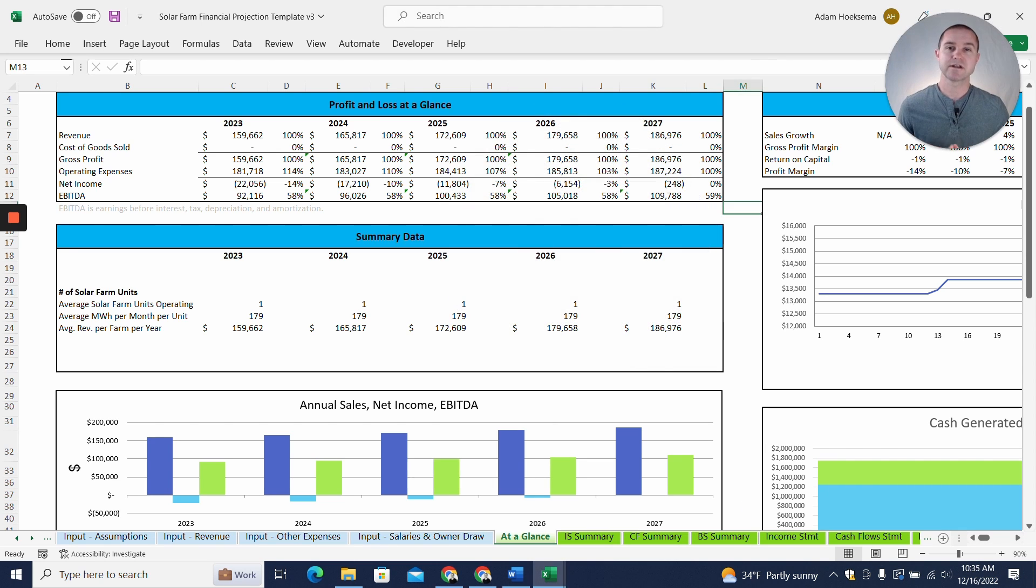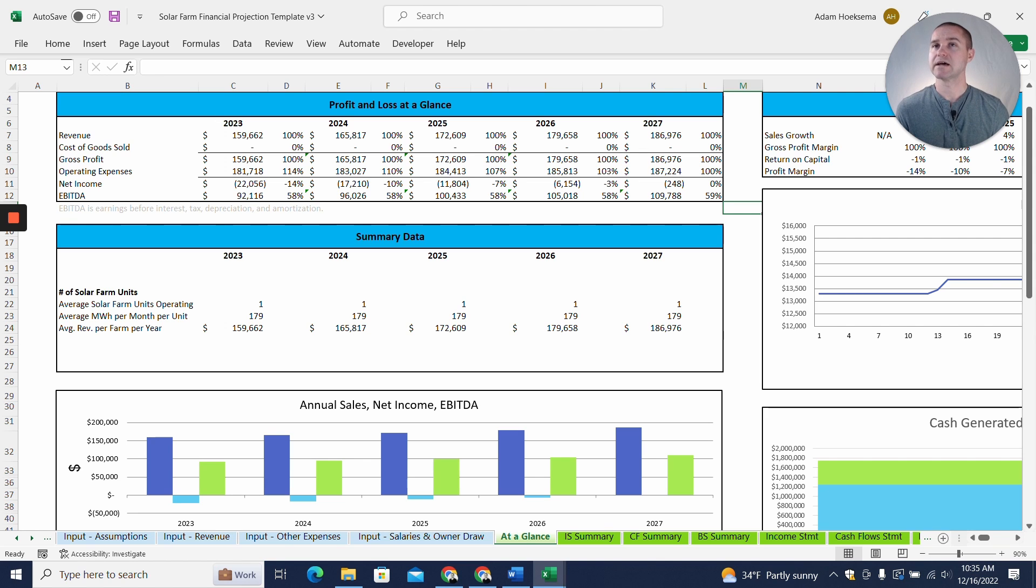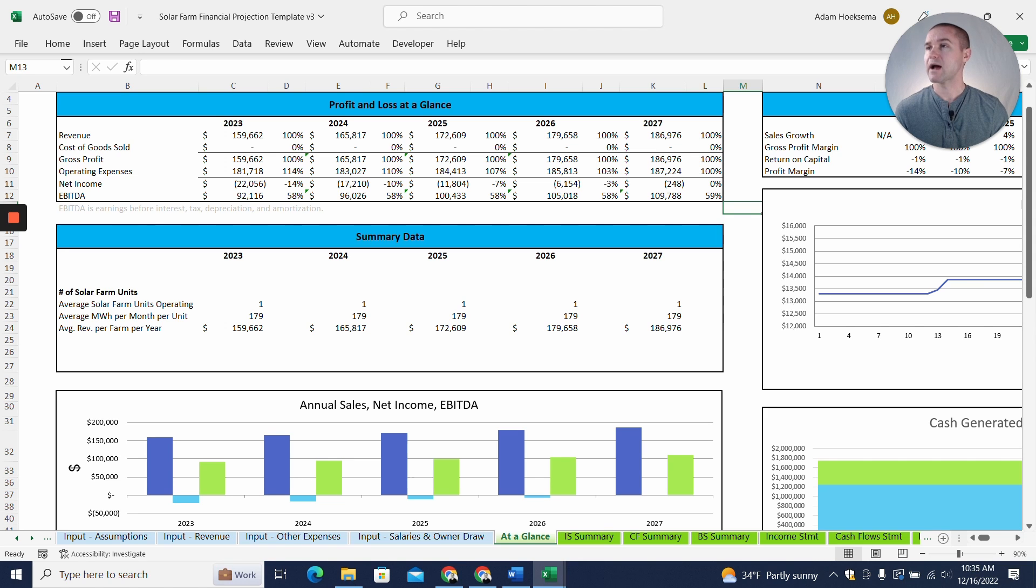All right, so we're starting out on the At A Glance tab, and this is kind of the end of the process. So after you have filled out all your assumptions, you're going to get some nice charts and graphs here and some key performance indicators for your solar farm. So you get your revenue, your operating expenses, your net income, and EBITDA.